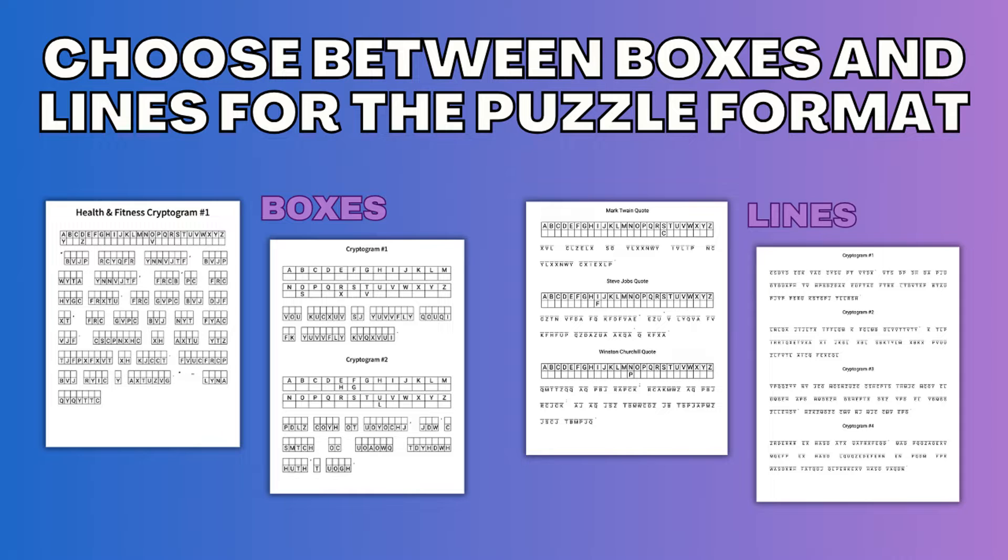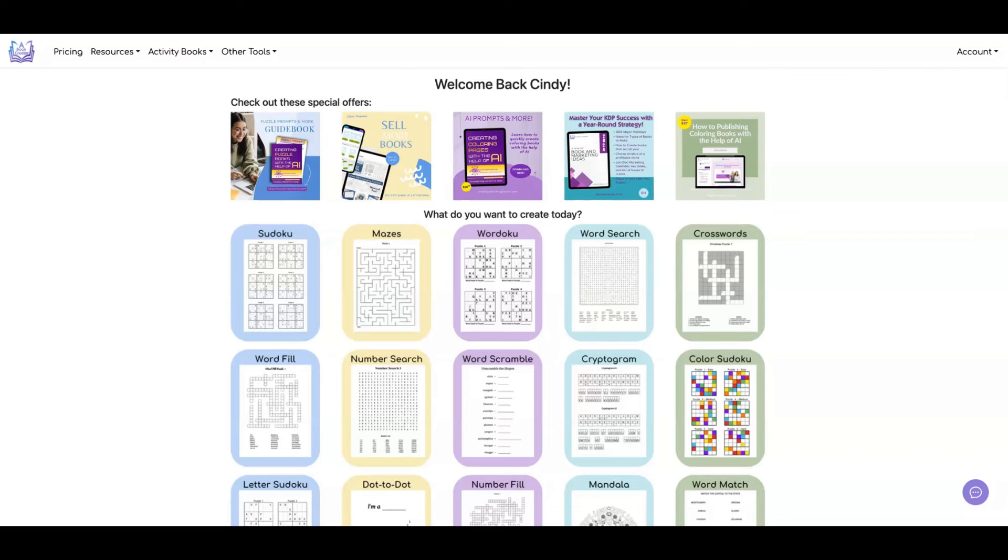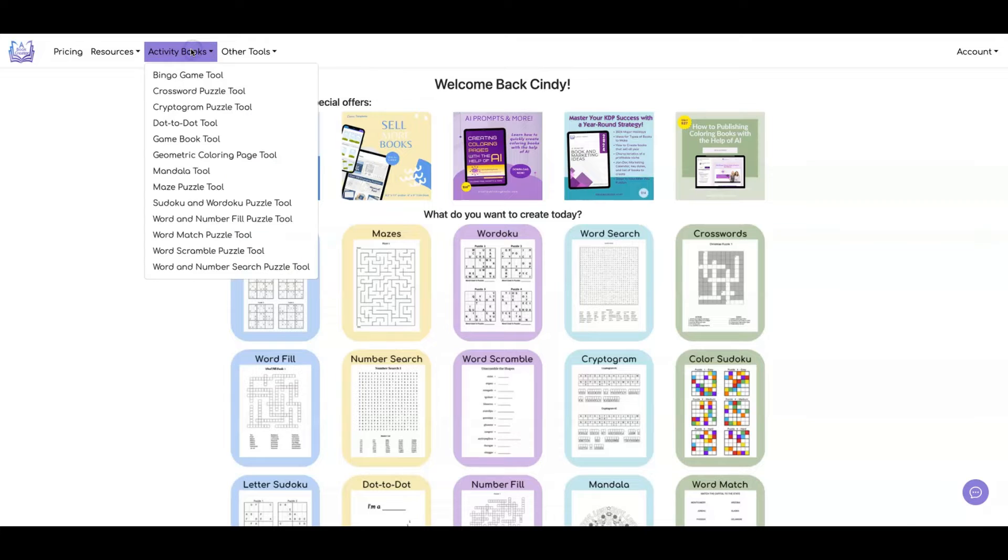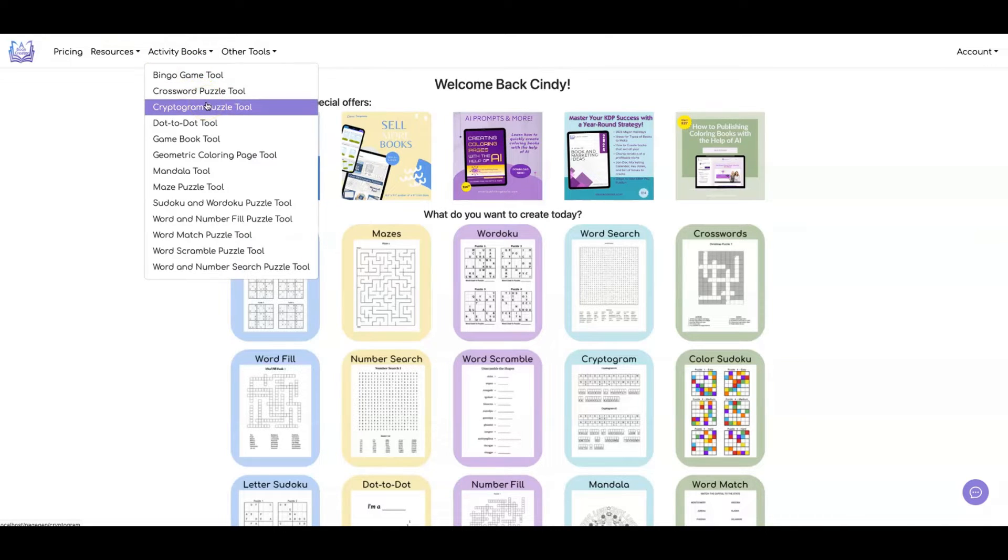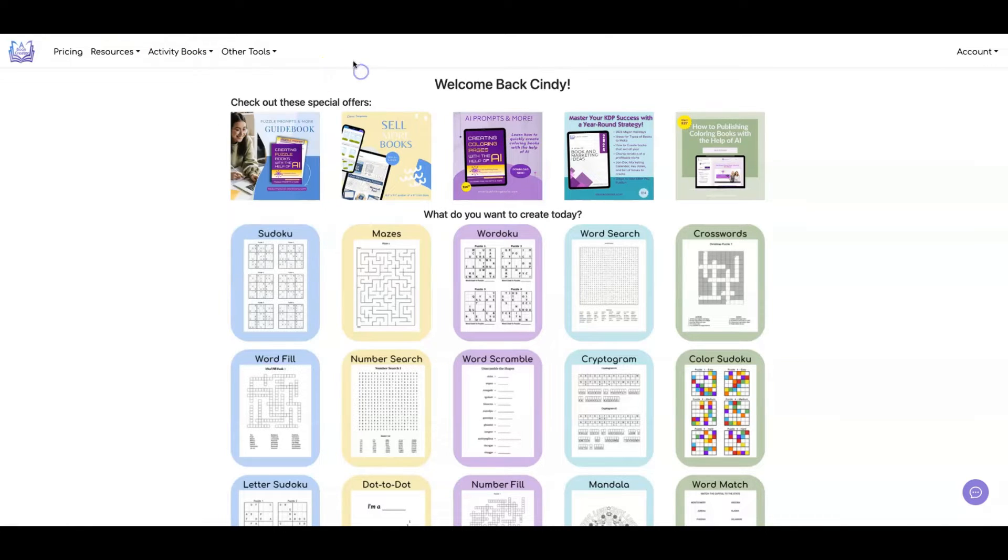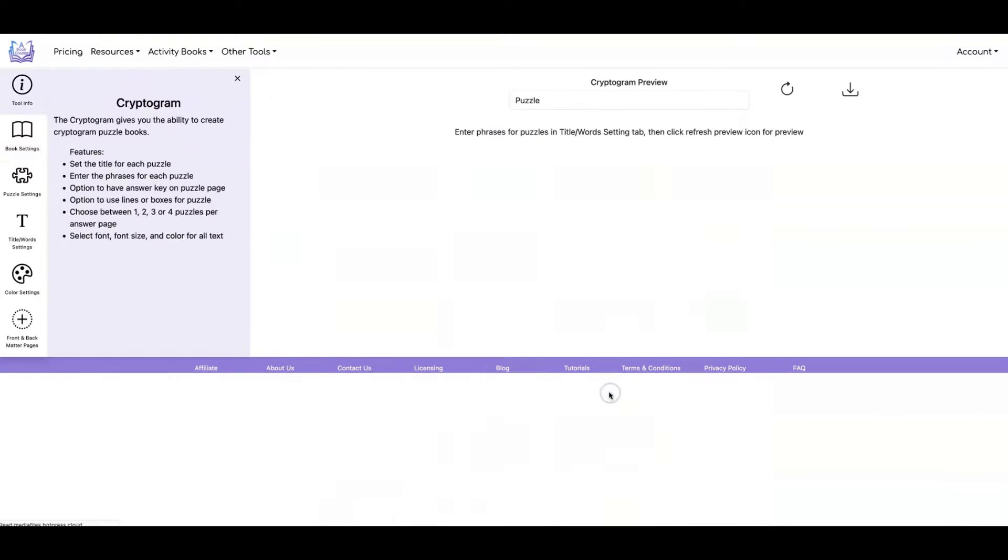Let's head over to a book creator and I'll demonstrate how to use this tool. To get to the cryptogram tool, you can either click on activity books, cryptogram puzzle tool, or click on the cryptogram icon.